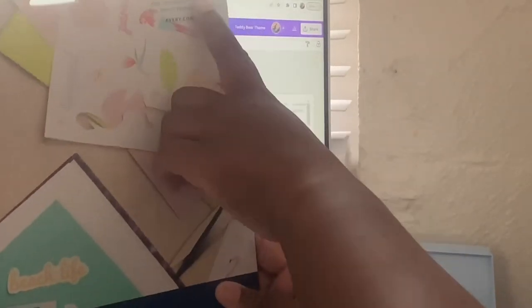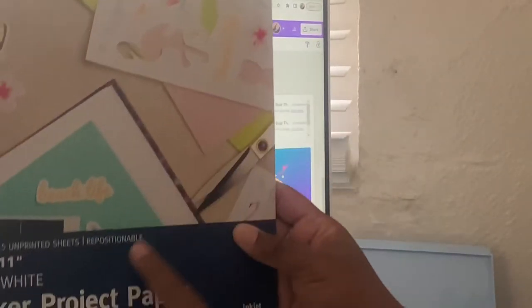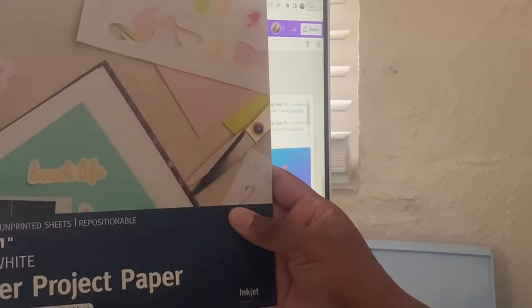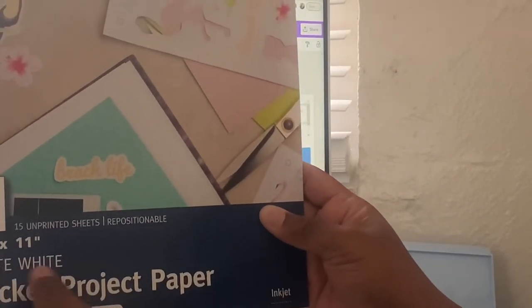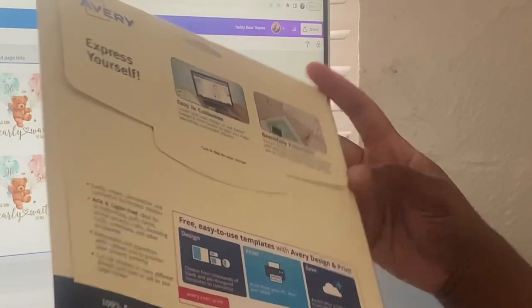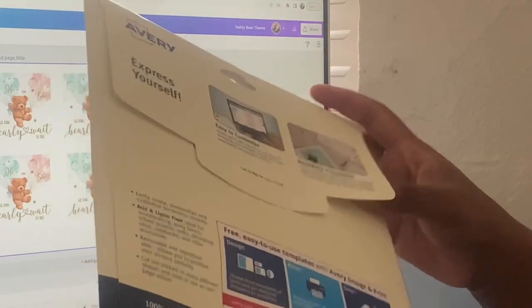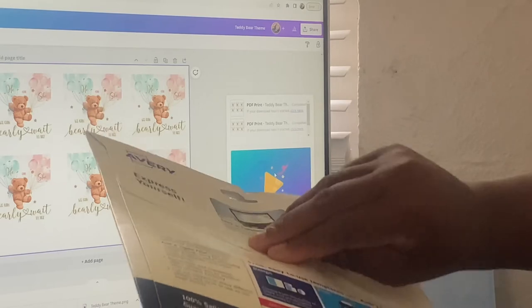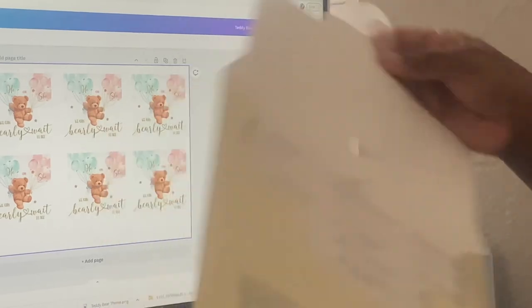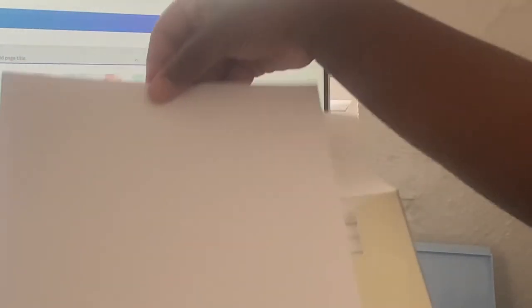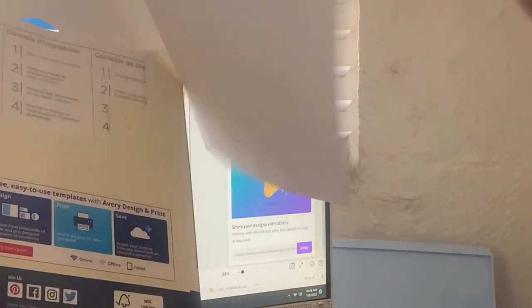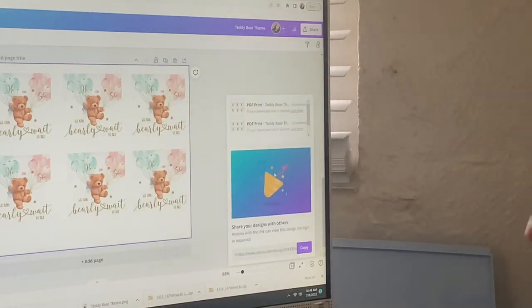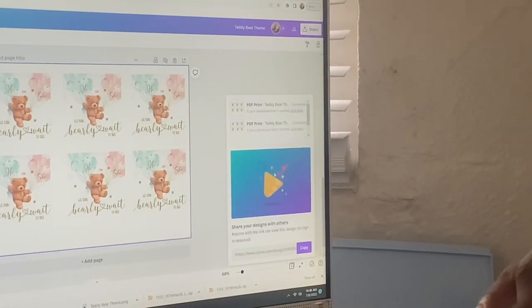But this is the paper I had, the matte white 8.5 by 11 Simple Aviary paper. And the printer I'm using is none other than a $39 Walmart HP printer. I'm sorry, but that's all I'm using.